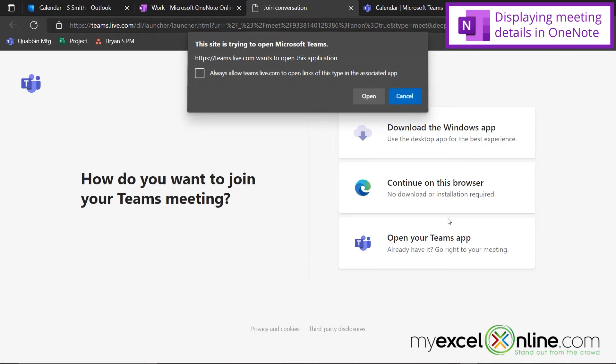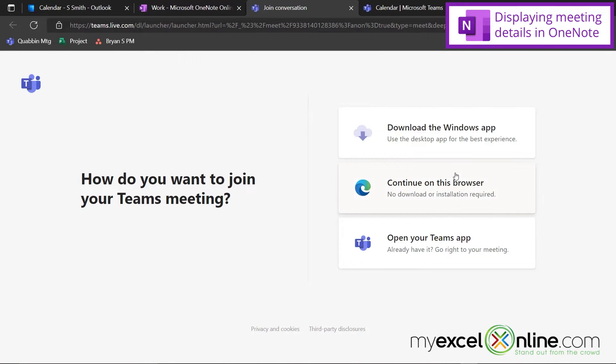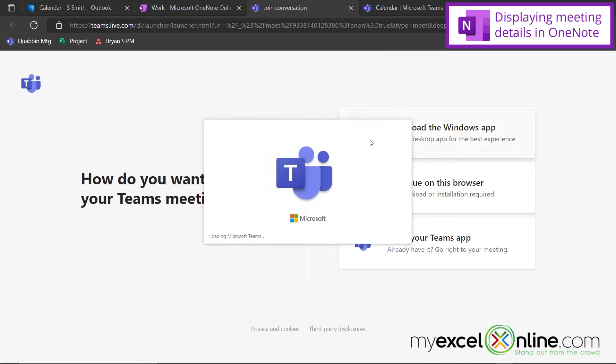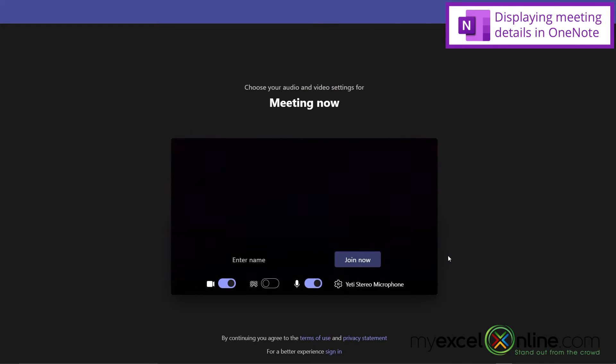So if I were to click on that, I'll be taken through the process with Teams, and I can enter my Teams meeting just by using a link in OneNote.